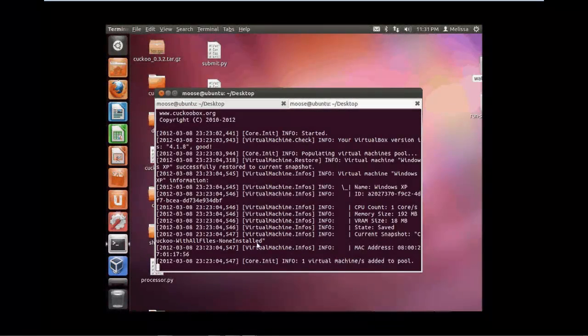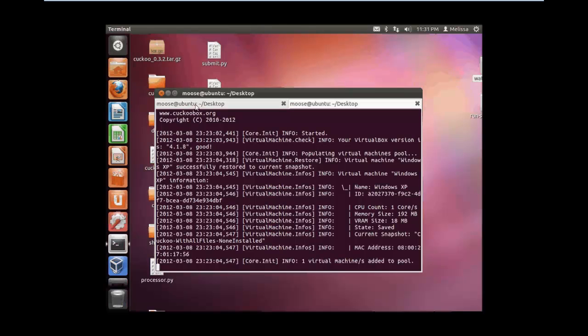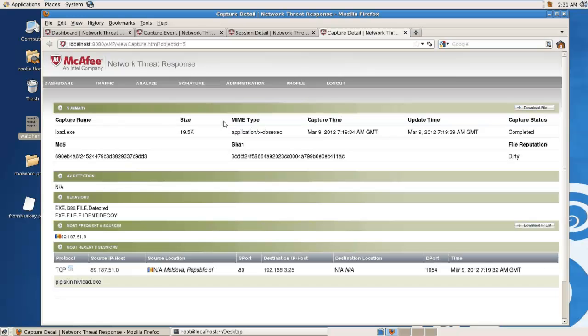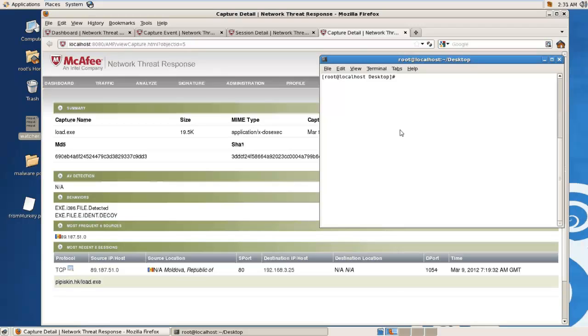This video is going to show Cuckoo integrating with NTR if you follow all the instructions and troubleshoot all the problems. Here on our Ubuntu machine we've already started Cuckoo up and we also have the Ruby Watcher up and running. On the NTR box, just make sure you have the folders shared already and then start up the Ruby script.